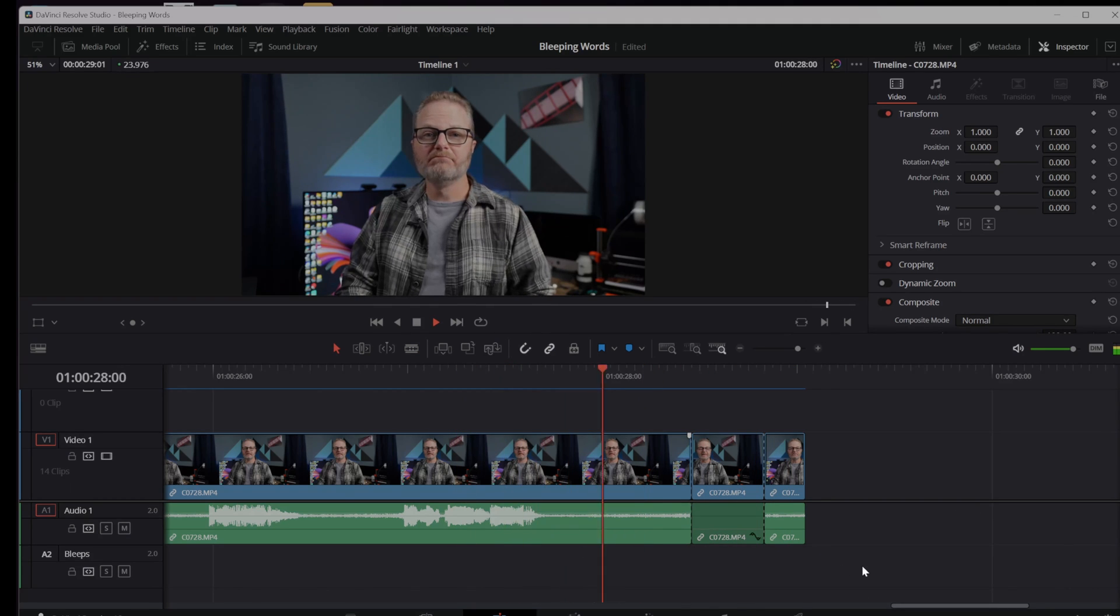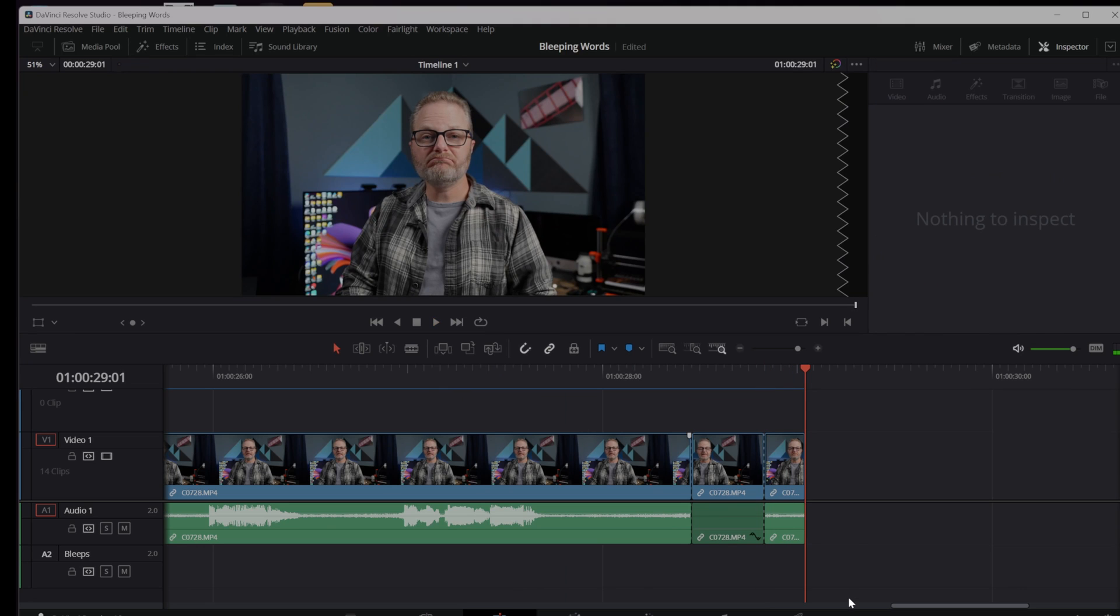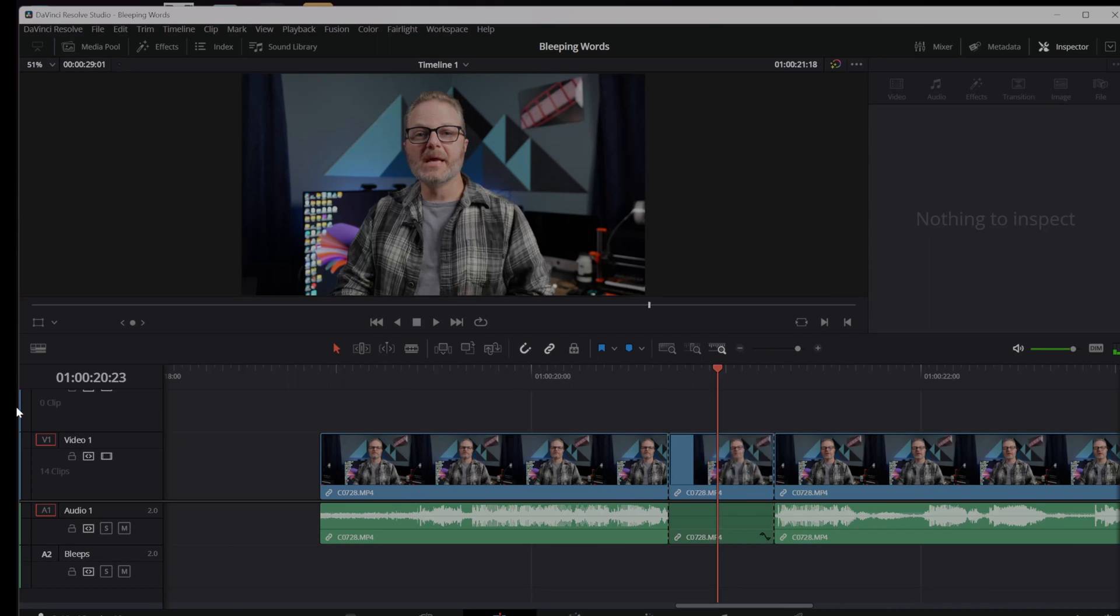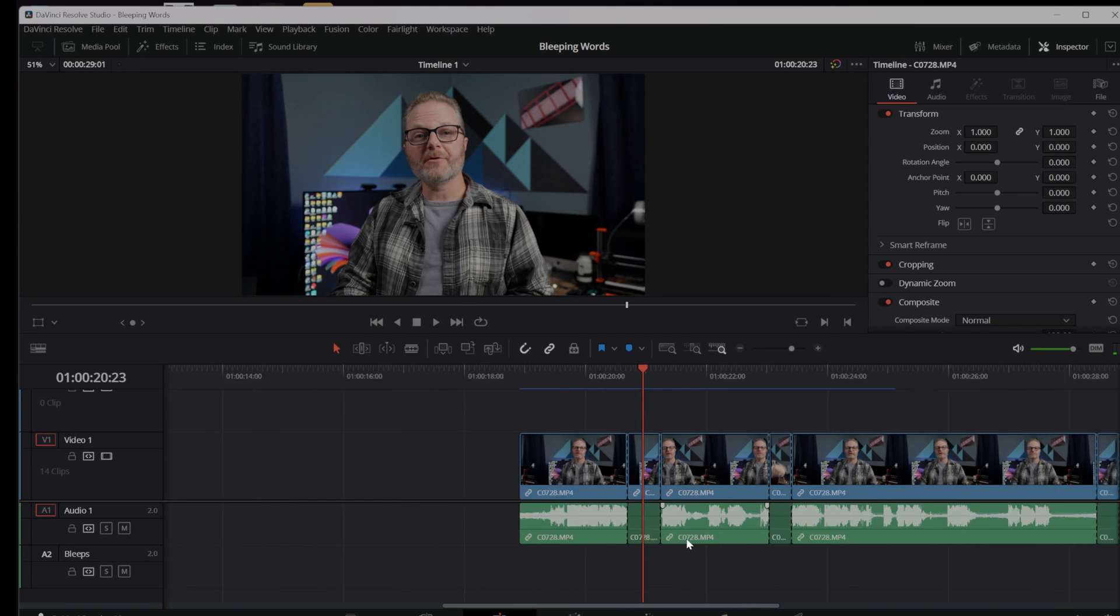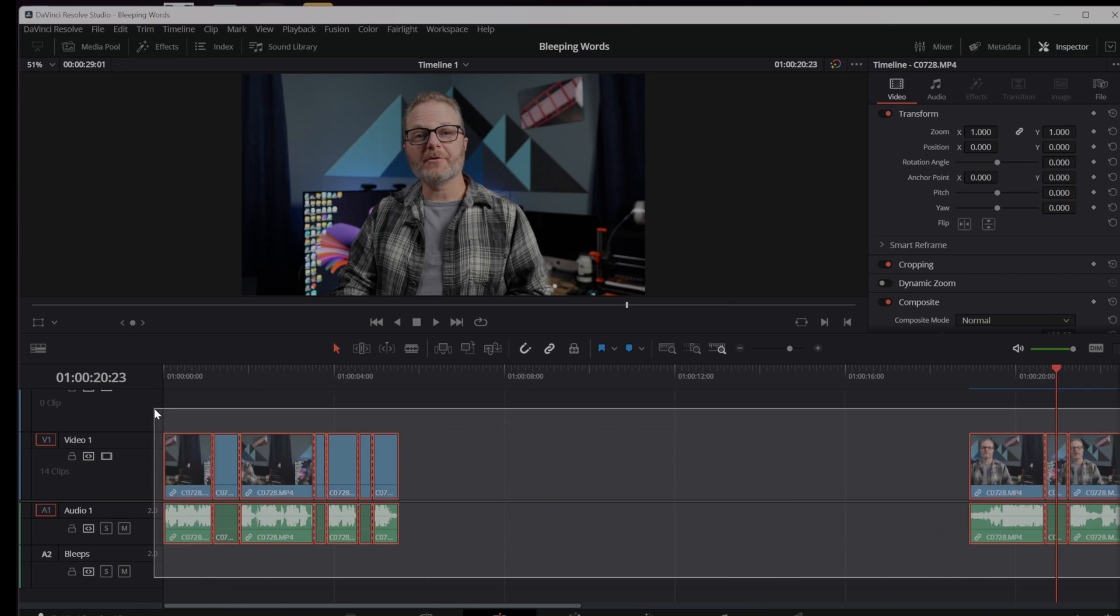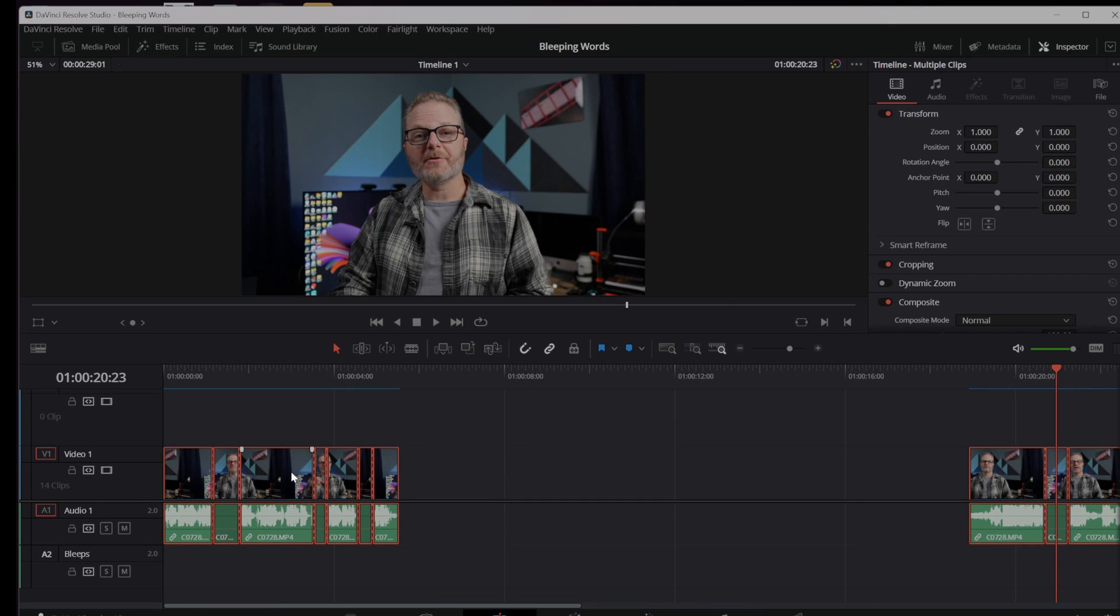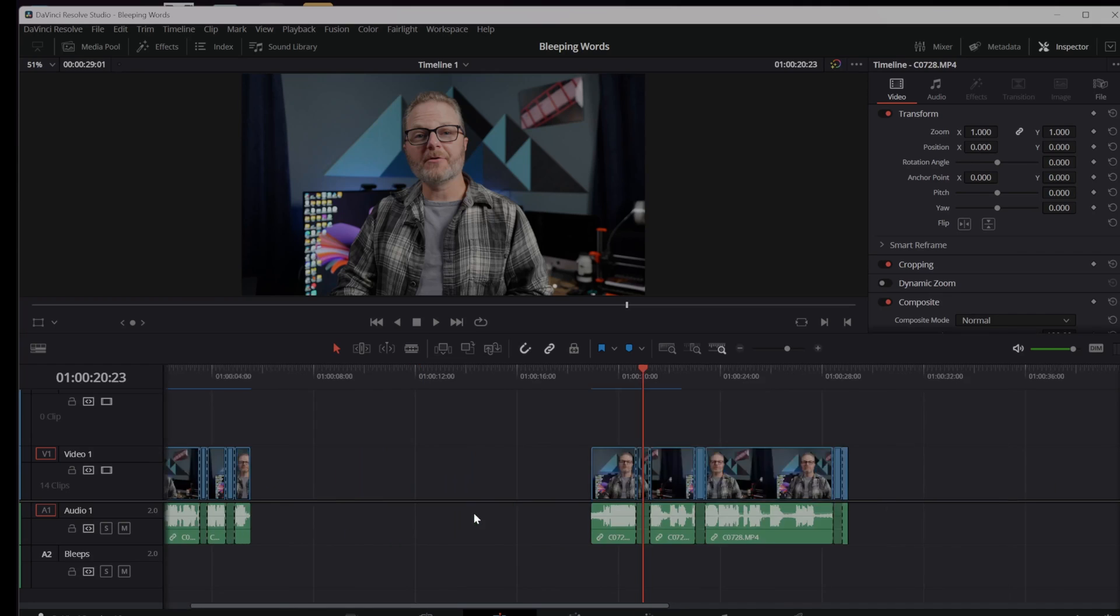What this does for me is it allows me to draw the volume of just that word directly down. Now I need to figure out how to generate some sort of tone, and I could go to a stock website, no problem with that, and download a bunch of clips, but I want to teach you how to fish.